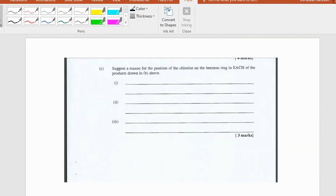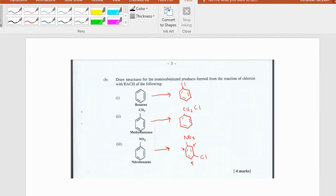In part c they ask us to give reasons why the chlorine group attaches at the given positions. For chlorobenzene, in the presence of a catalyst, chlorine reacts with benzene and substitutes one of the hydrogens at the benzene ring — this can happen at any carbon position one to six. In part two, chlorine reacts with the methyl group in methylbenzene instead of the benzene ring itself, because the reaction with the methyl group requires less energy.